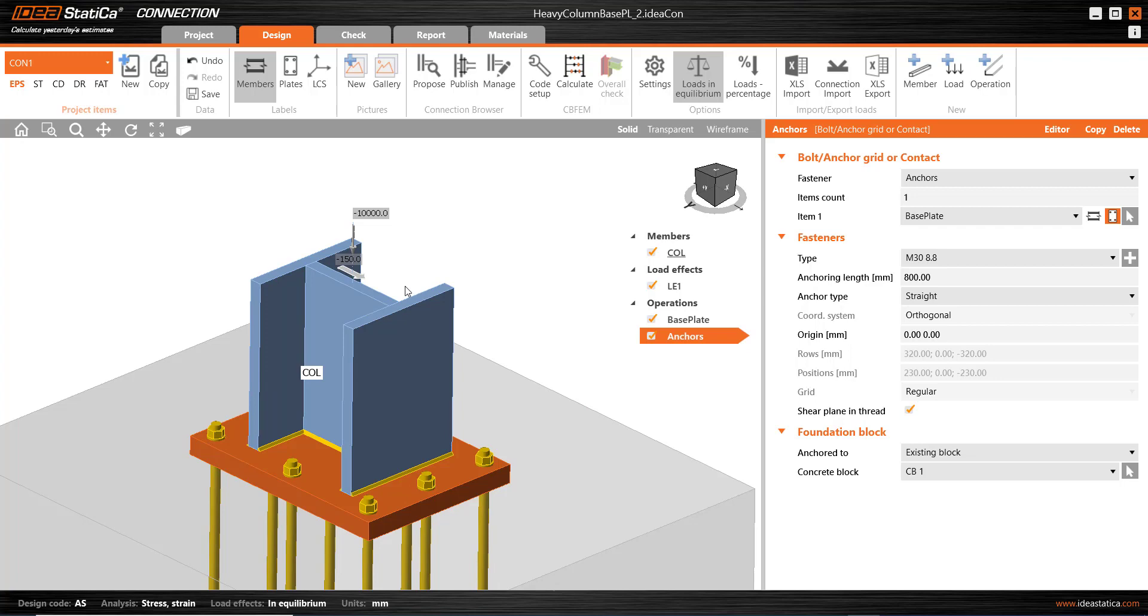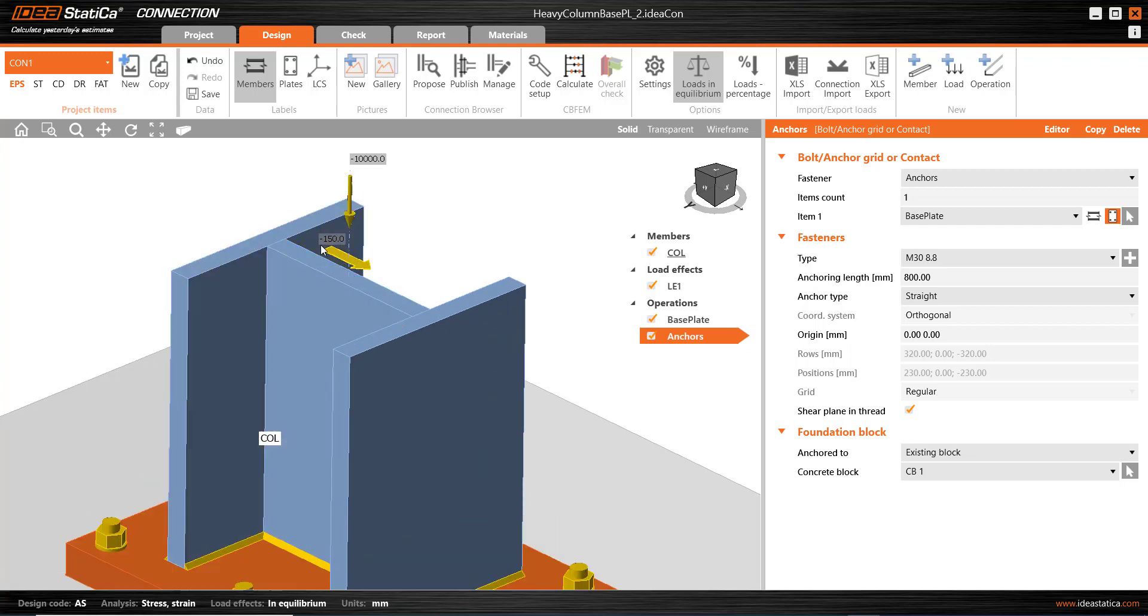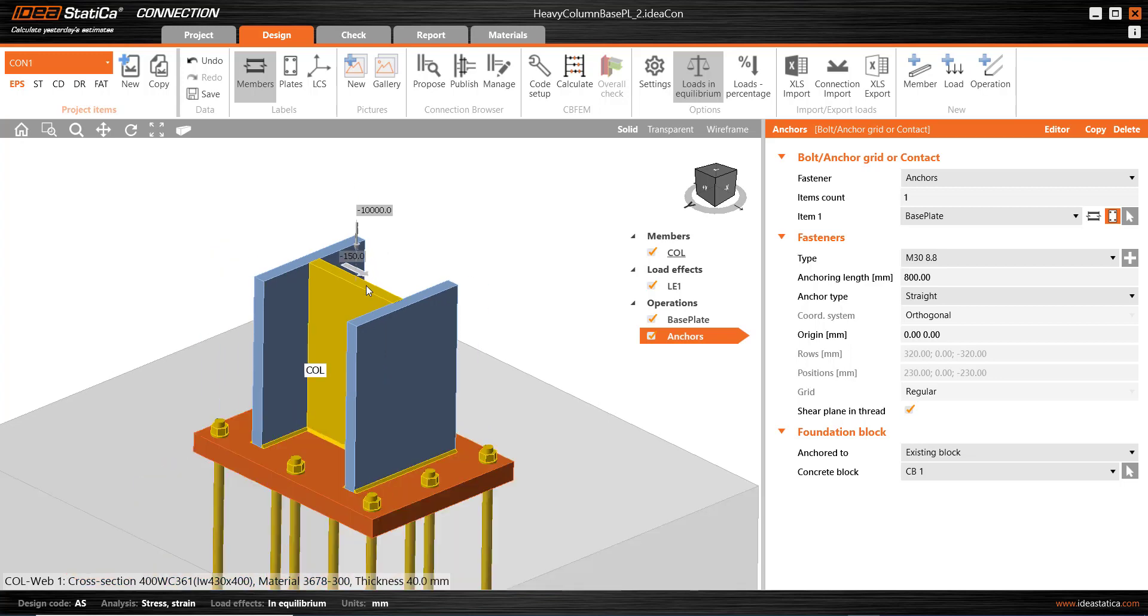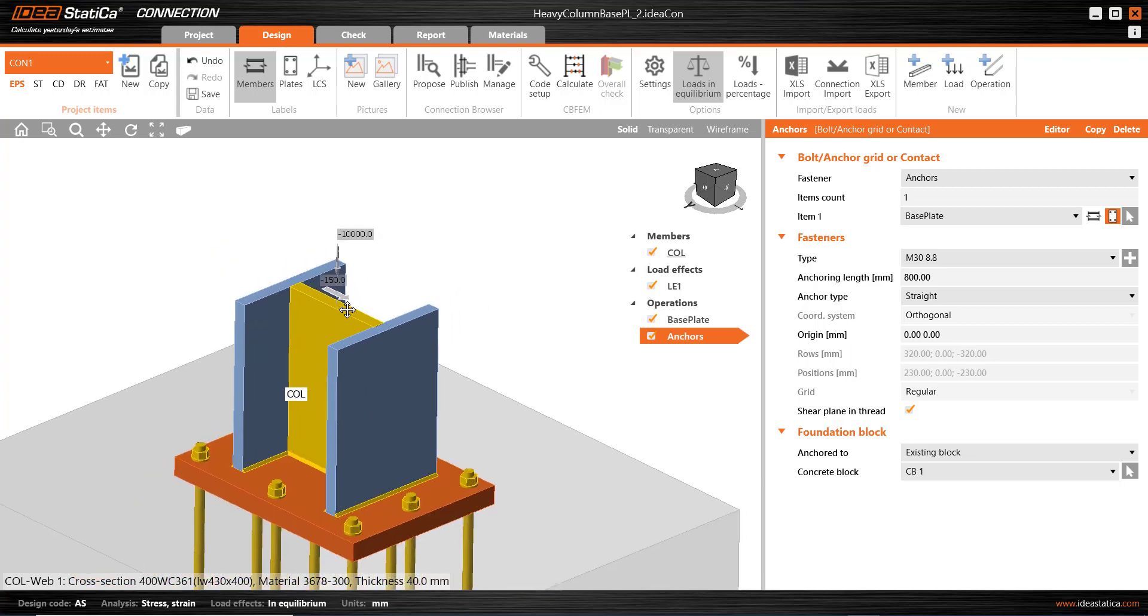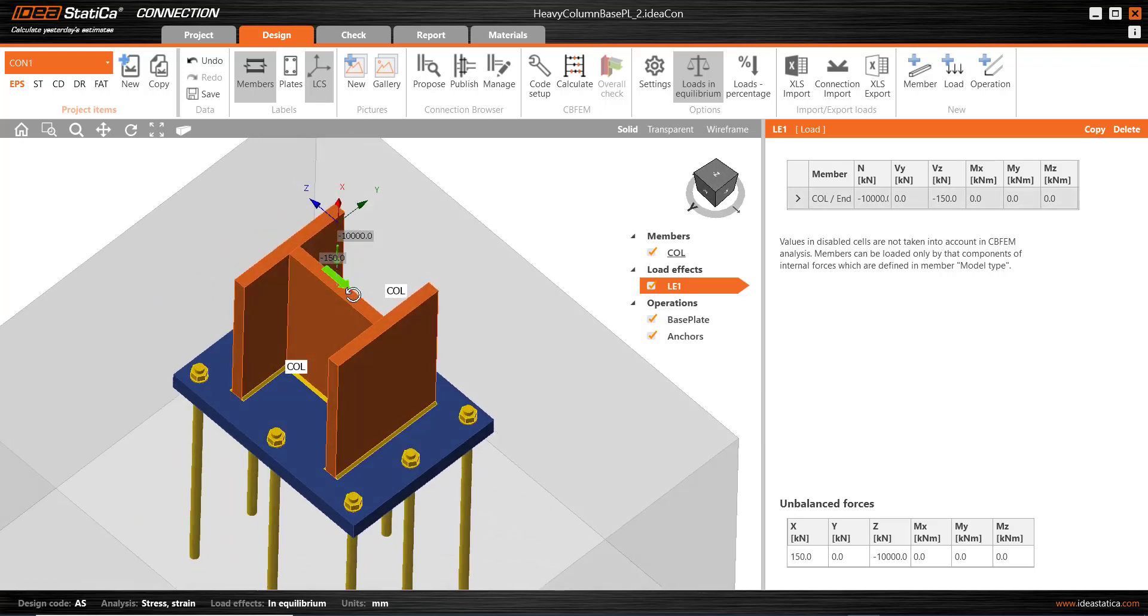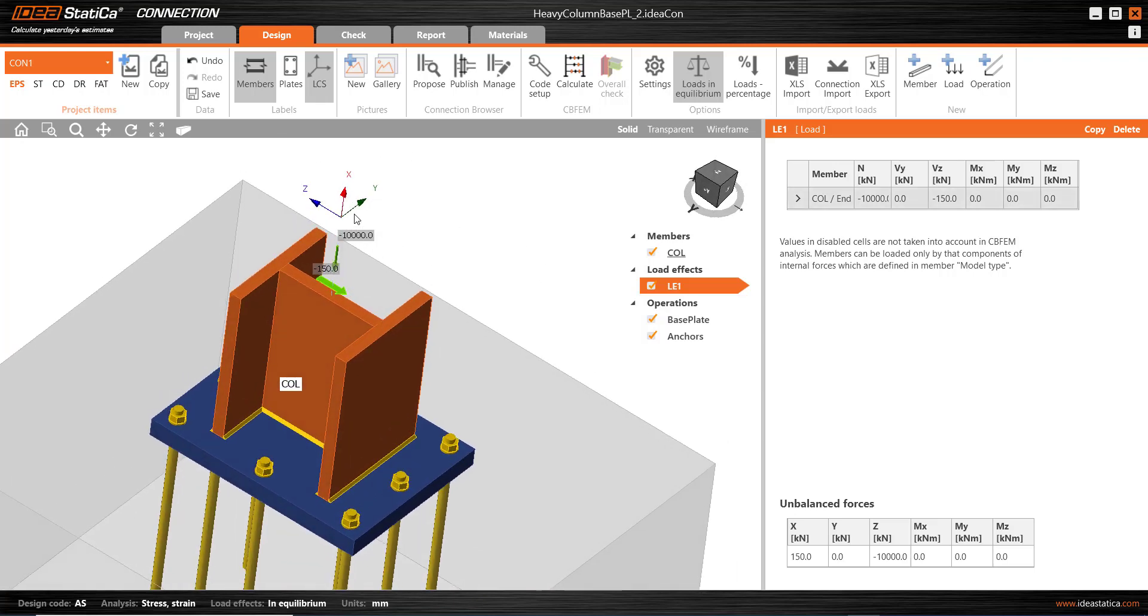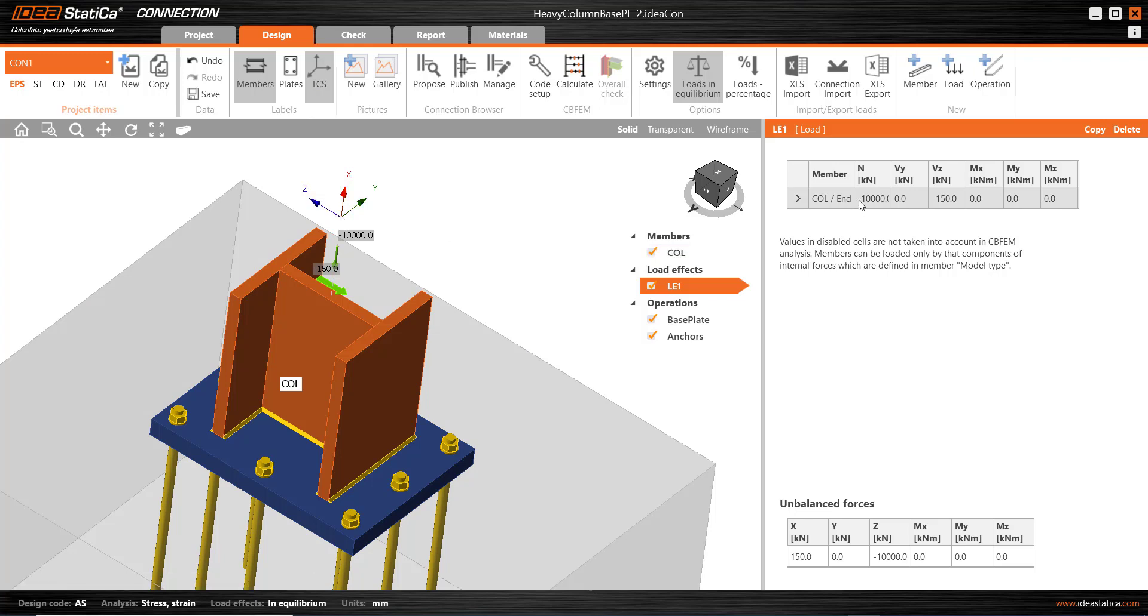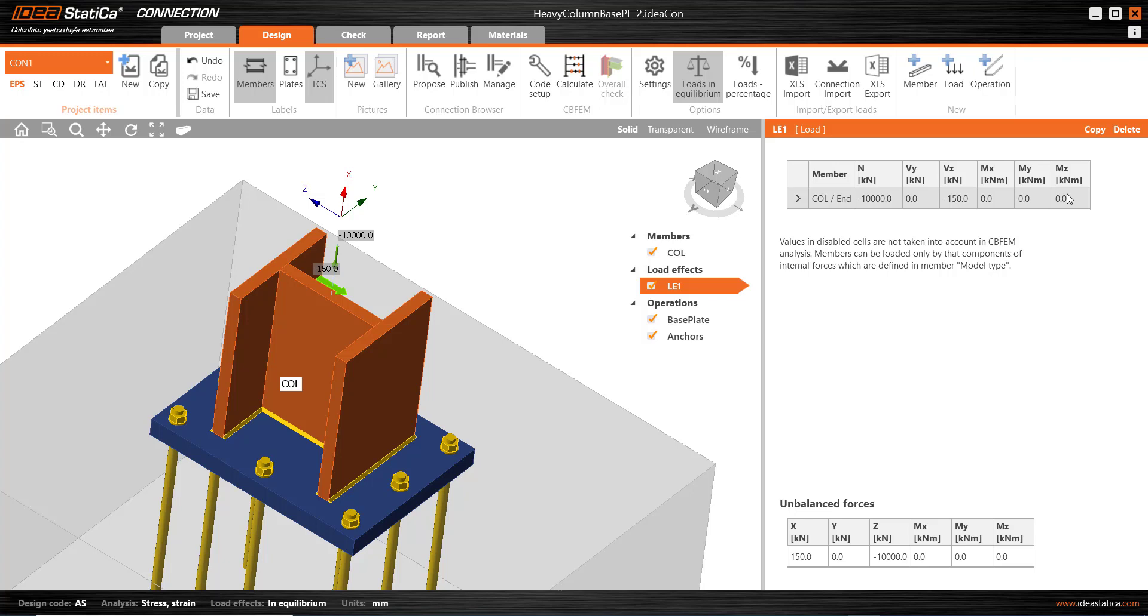So I've applied 10,000 kilonewtons, and I've also applied a shear force of 150 kilonewtons in that direction. And we can confirm the direction of the loading by turning on the local coordinate system and make sure we've got loads in the right sense and with the right sign as well.